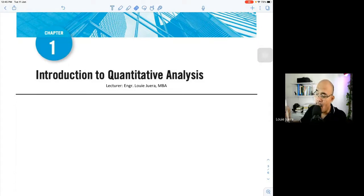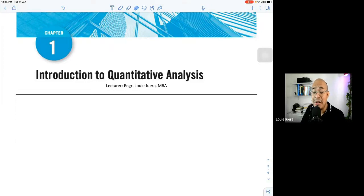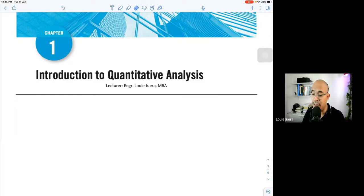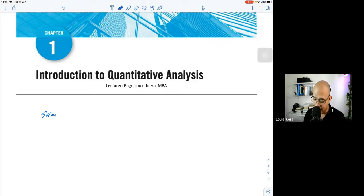One important thing to consider is that quantitative analysis is described as a scientific approach. If you recall from your elementary discussions, we have what is called the scientific method of solving problems. When you will be solving problems in this course, you will basically be using the scientific method. Let's review — what is the scientific method discussed in your elementary class?